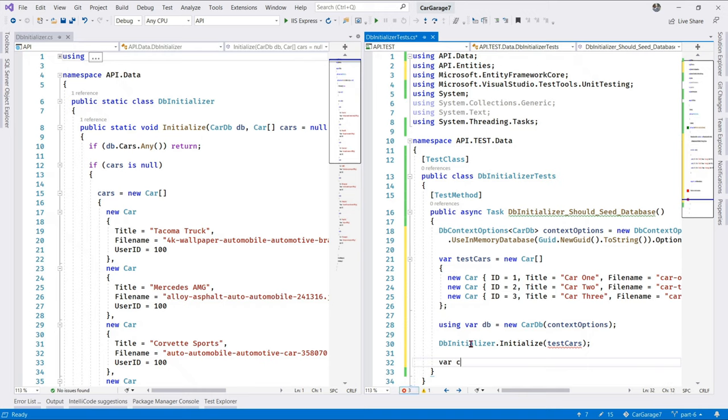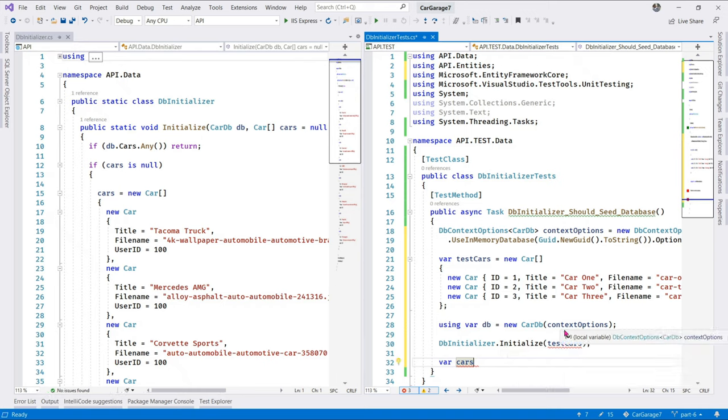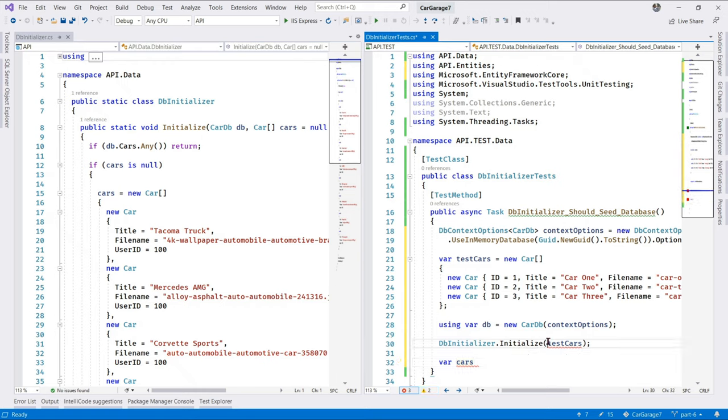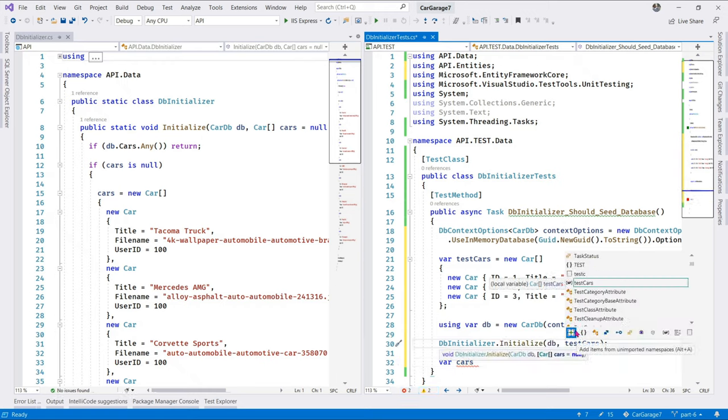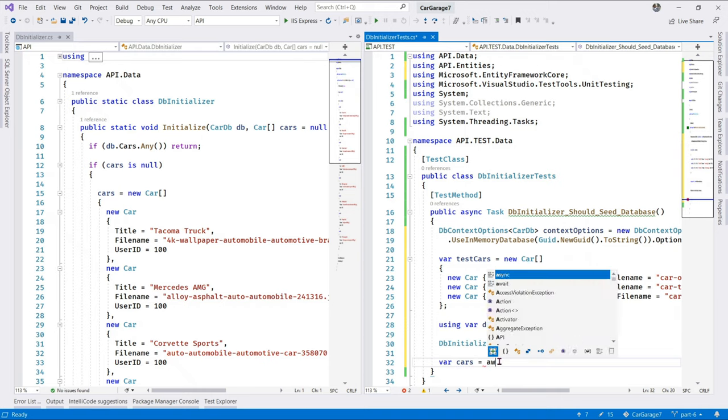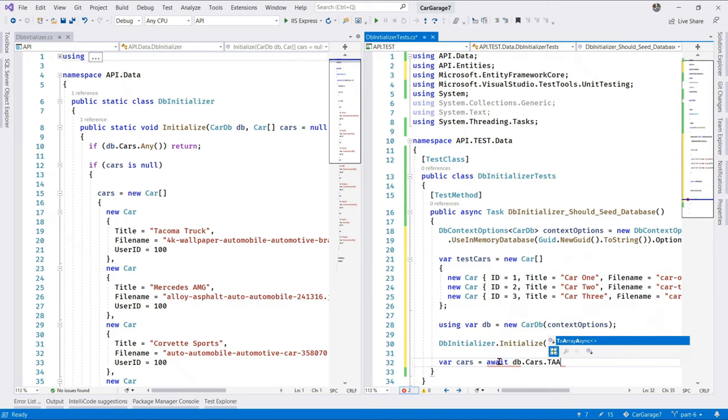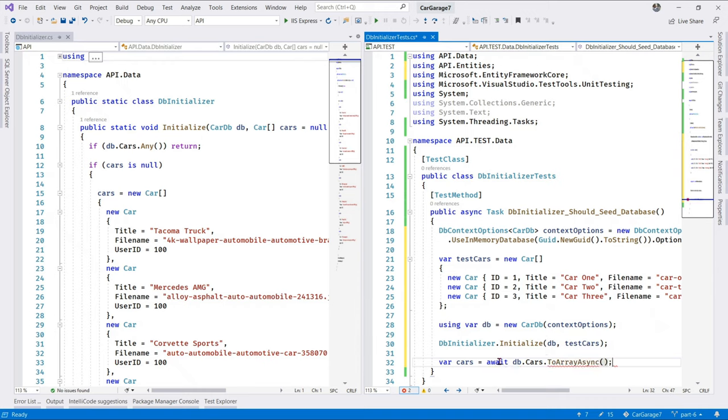Now, of course. Let's say cars. There's a problem. Test cars. That. Problem here. Oh, yes. We need to parse the DB variable. So, we say cars. Is await. DB. Cars. To array. Async.